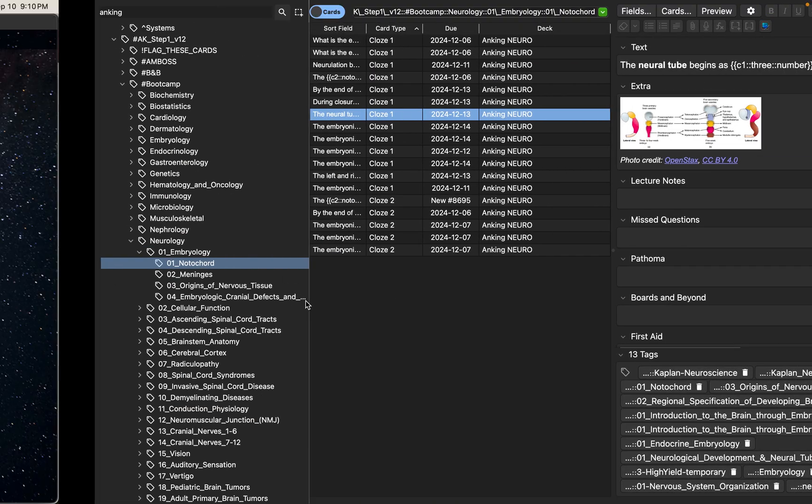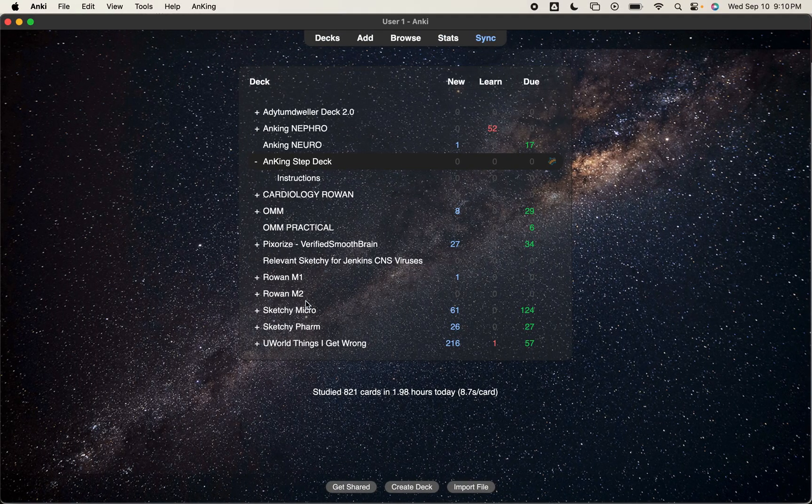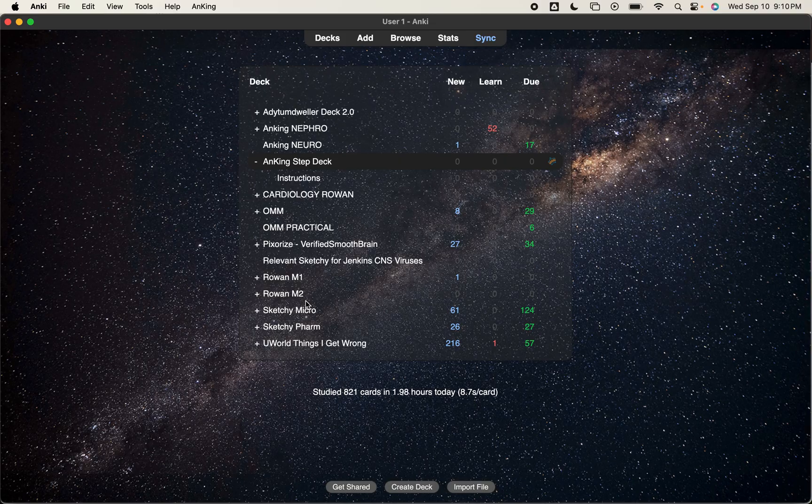And that's basically it for this video. Just how to unsuspend and suspend, how to change decks. Let me know if you have any questions or if I can clarify anything. And thank you so much.